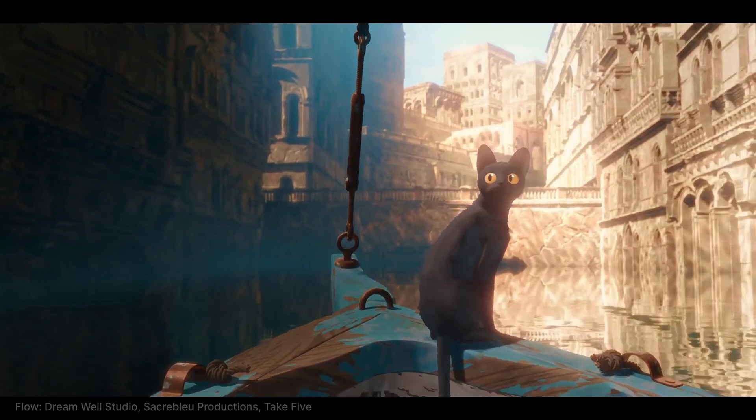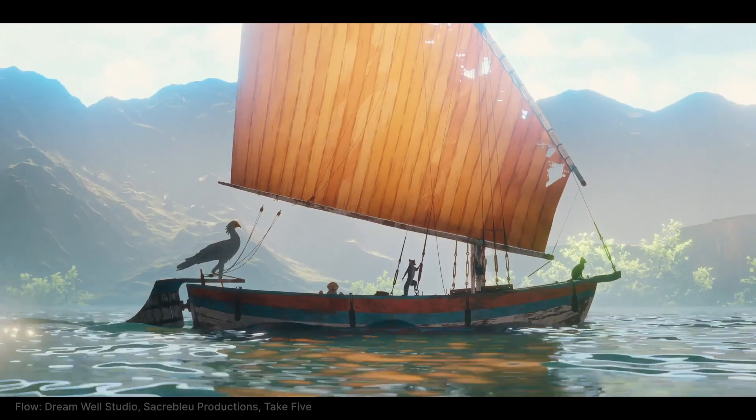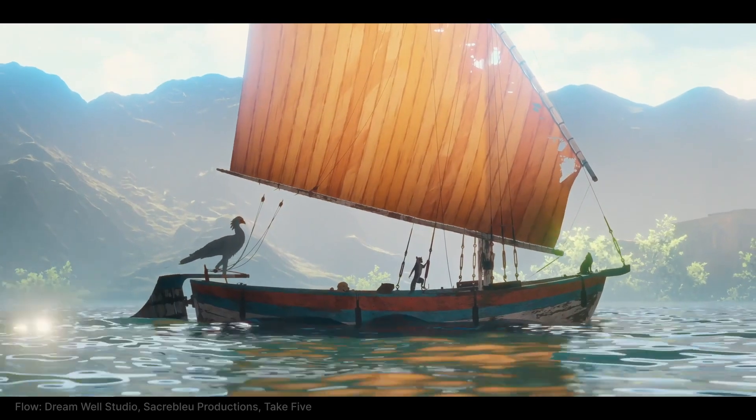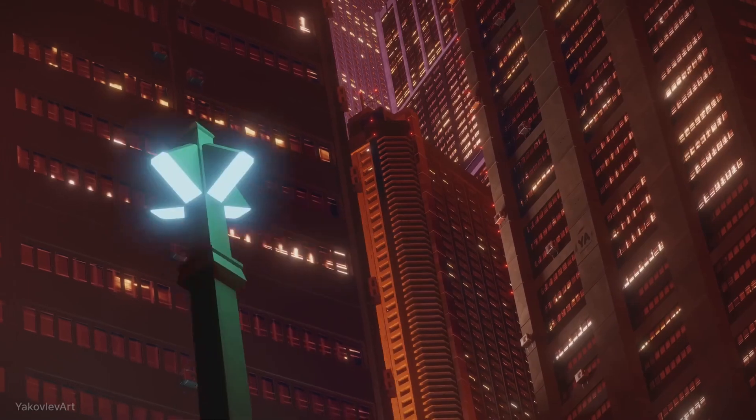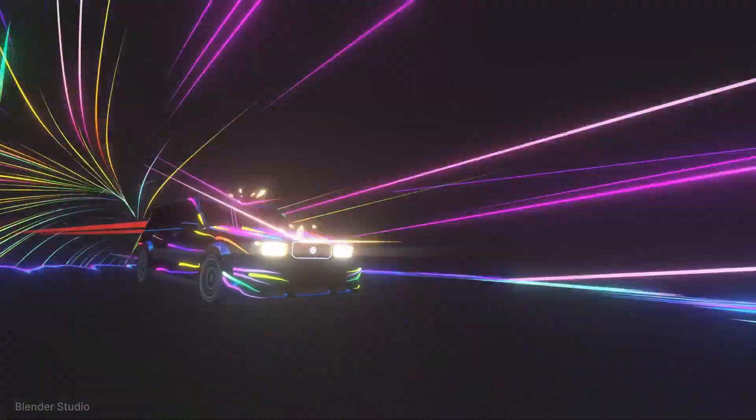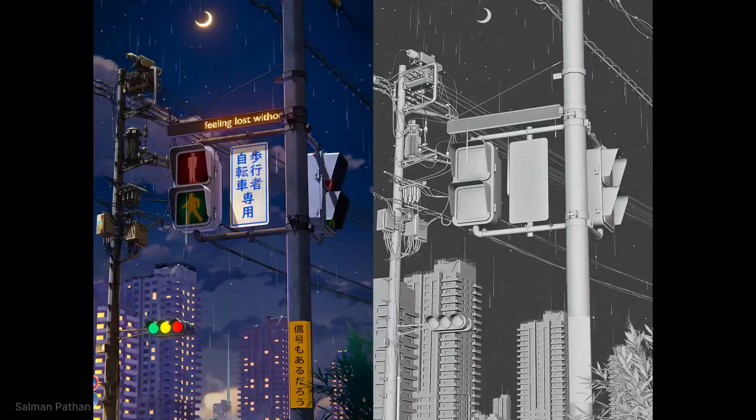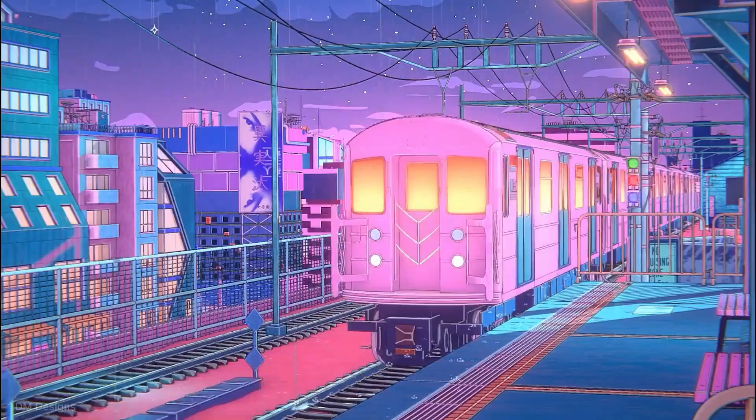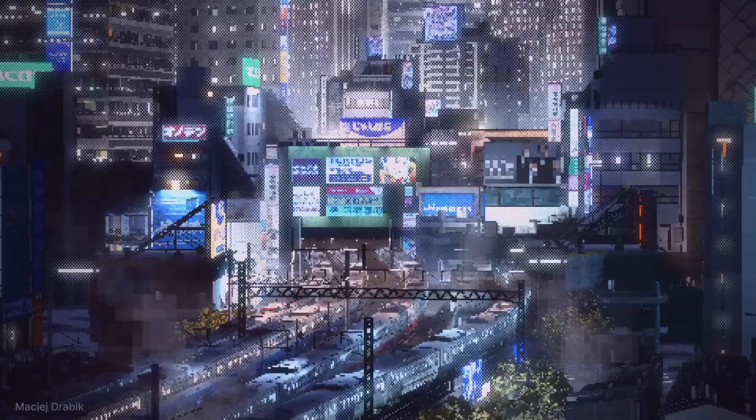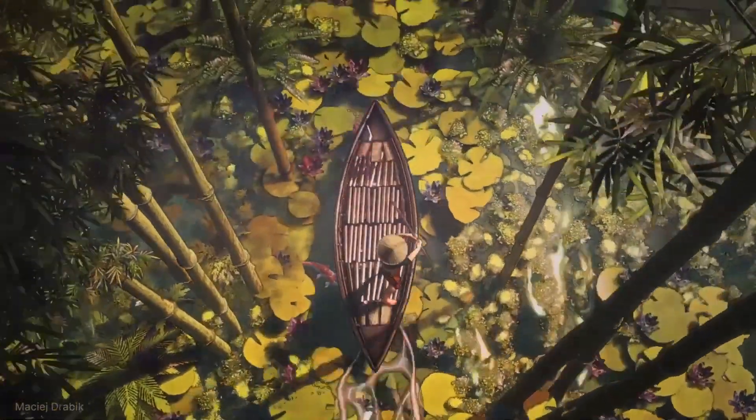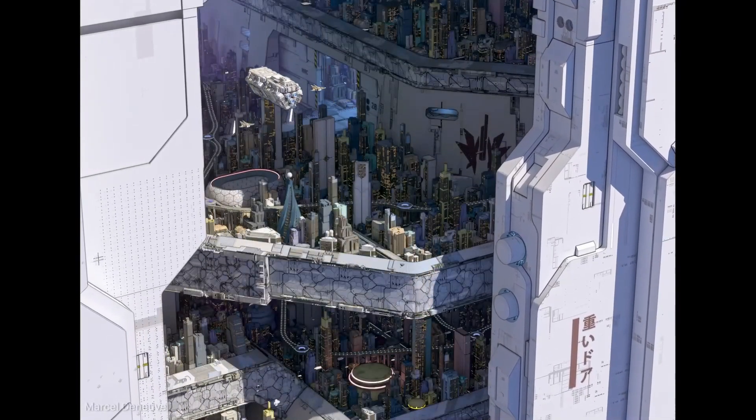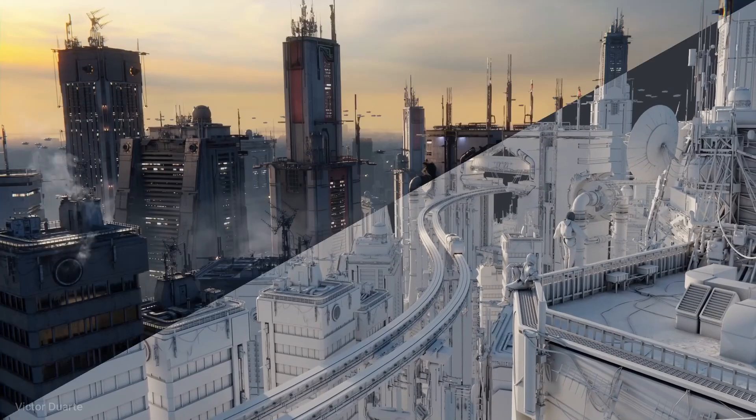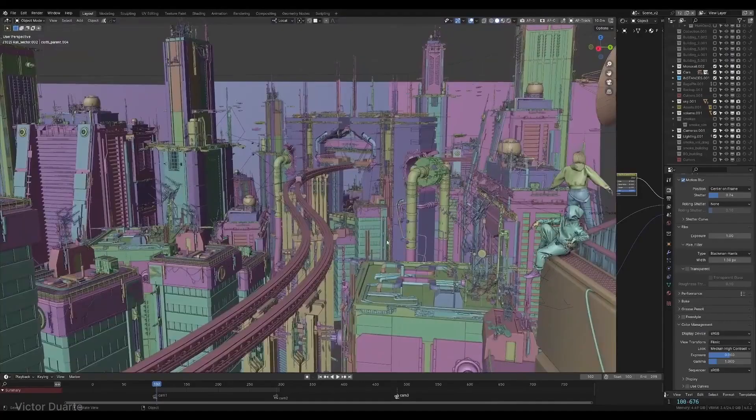Hey, Blender artists! The Blender 4.4 update is finally here, and it comes packed with some amazing new features and improvements that will take your 3D creations to the next level. From enhanced rendering speed to new modeling tools and more efficient workflows, this update is definitely worth exploring.